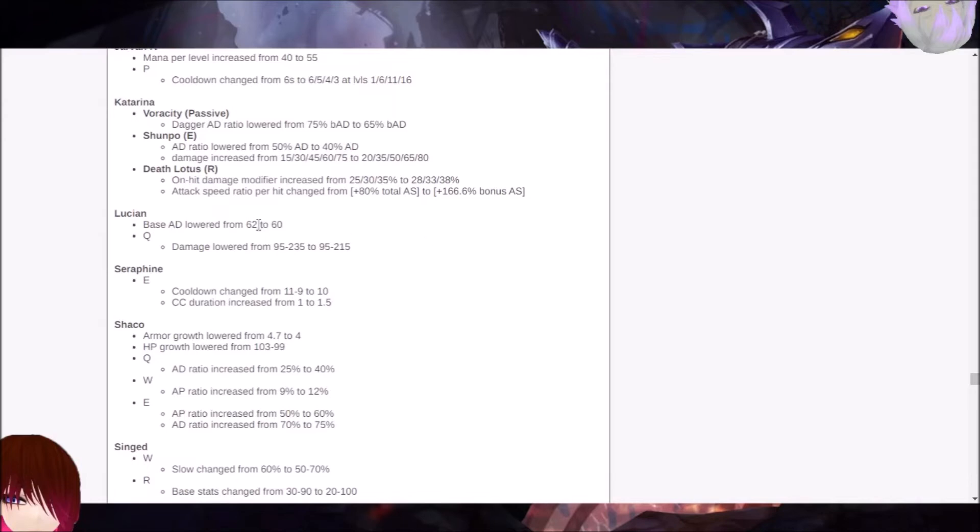So for the most part, the Lucian matchup is going to go exactly the same. Because the base AD is more going to target his ability to last hit. That's what's going to mess up more. His ability to last hit those minions. It's going to be slightly off in the early game. You can try and put him behind that way. But fighting him is going to be exactly the same. So there you go.